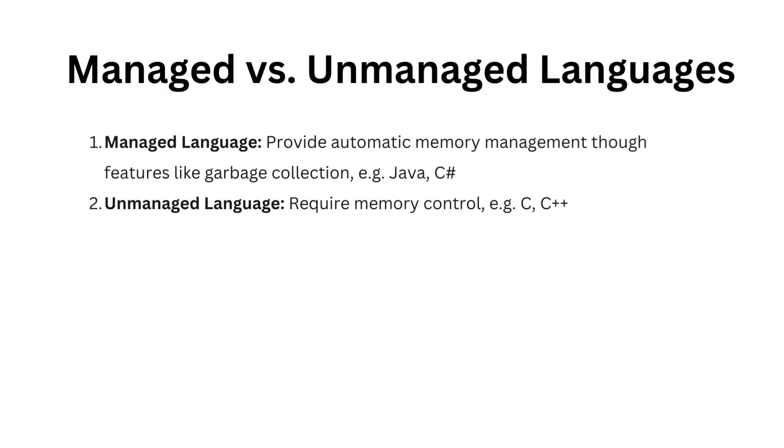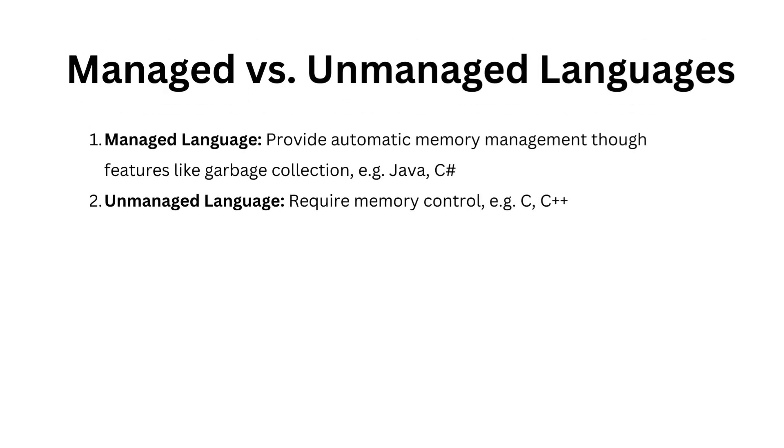In addition to execution, we have the distinction between managed and unmanaged languages. Managed languages offer features like garbage collection for automated memory management, while unmanaged languages require manual memory control.